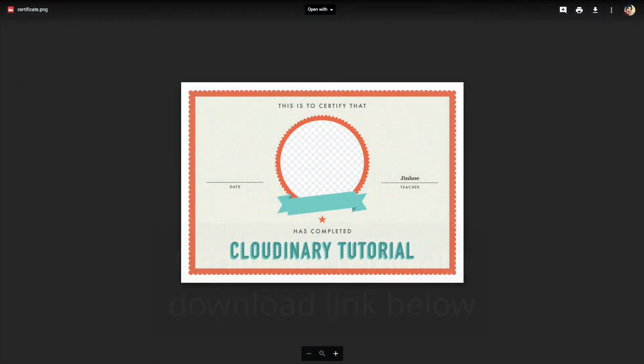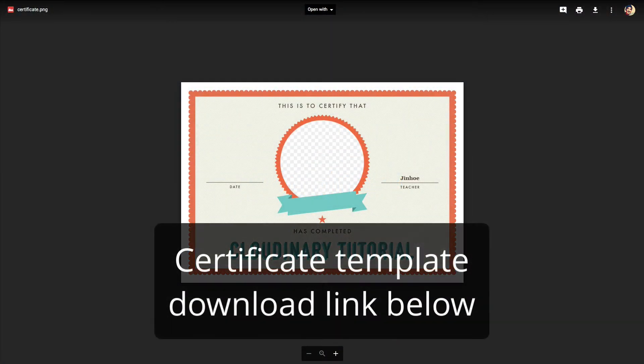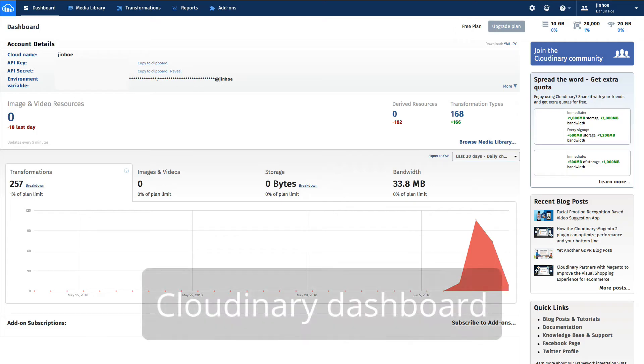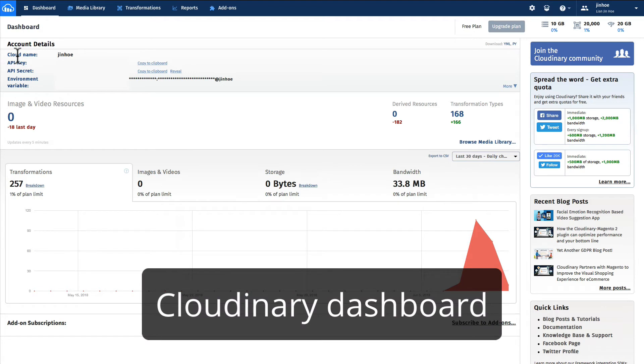No, no, no, no, don't do that. Before we go into Cloudinary, you need to download this certificate template. You can find the link below, download it now. After you have done, log in to Cloudinary.